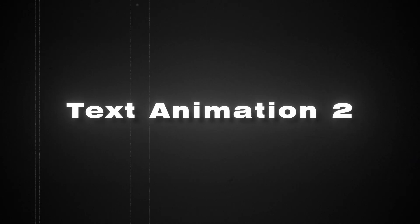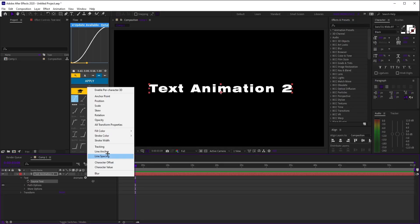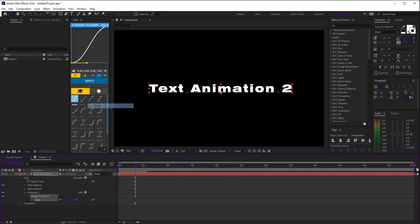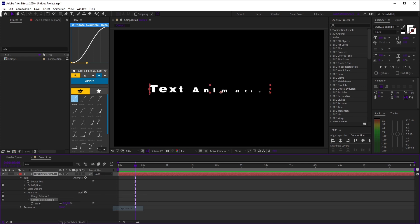Text Animation 2. Click animate and select scale. Set it to 0. Then on animator 1, click add, selector, then expression.